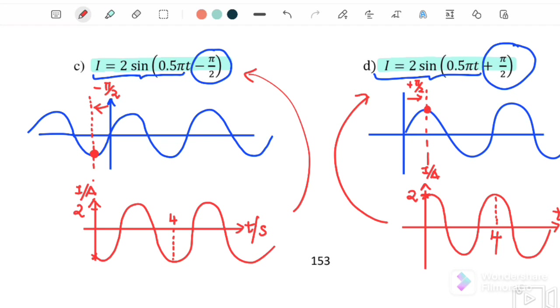That's all for this example. We will continue with 6.2 root mean square. See you.